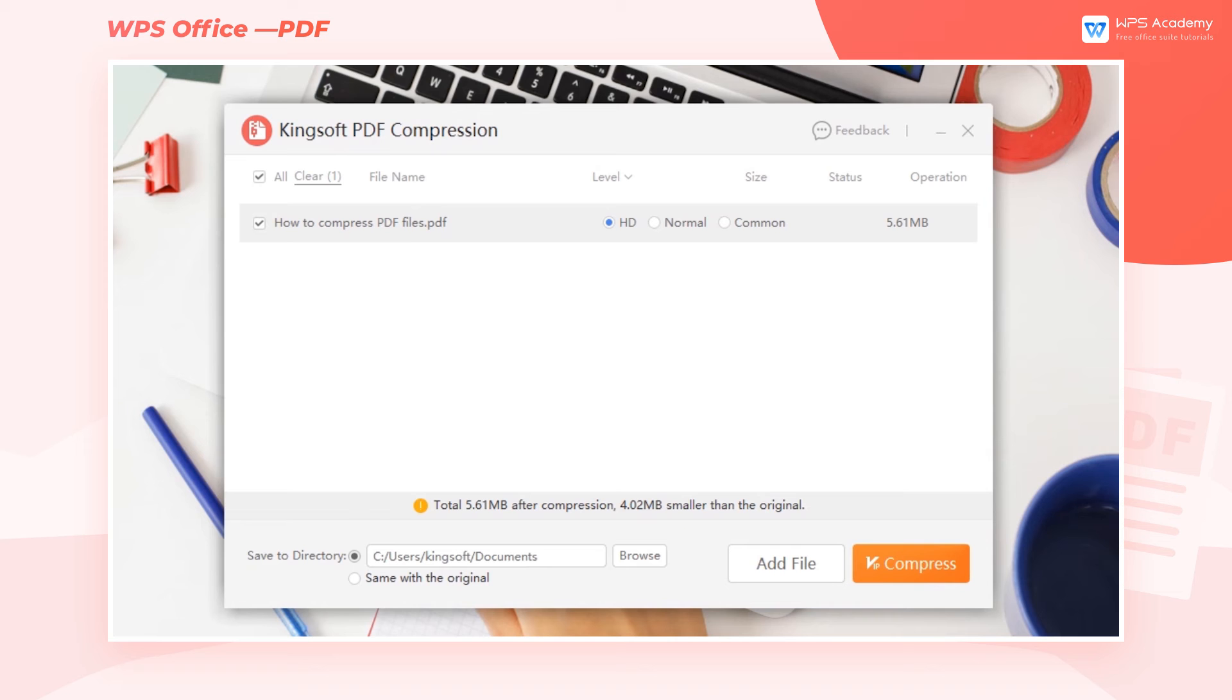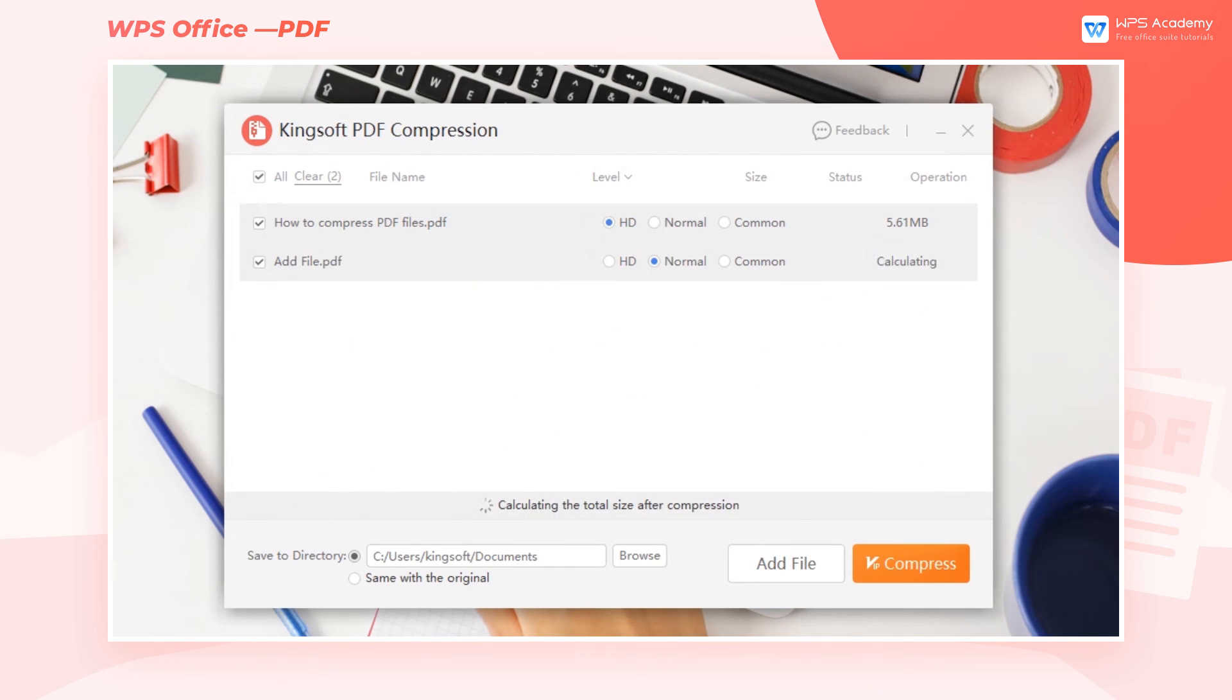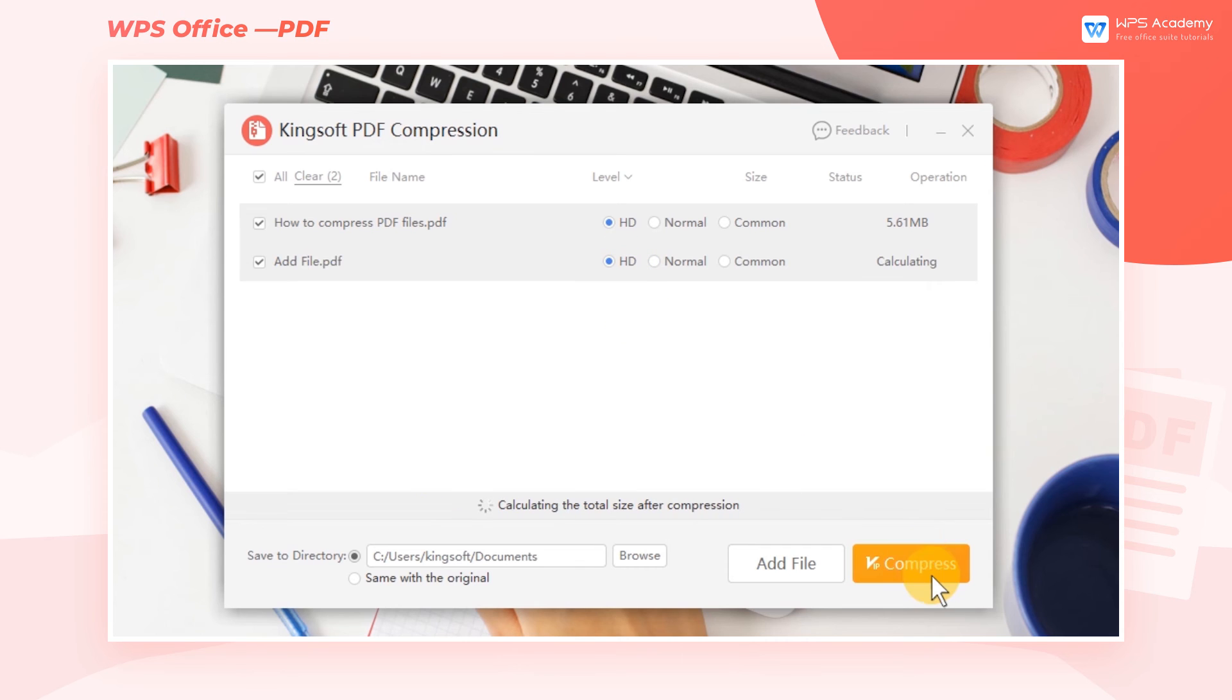If we need to compress other files, click Add File to add them. Finally, click Compress.